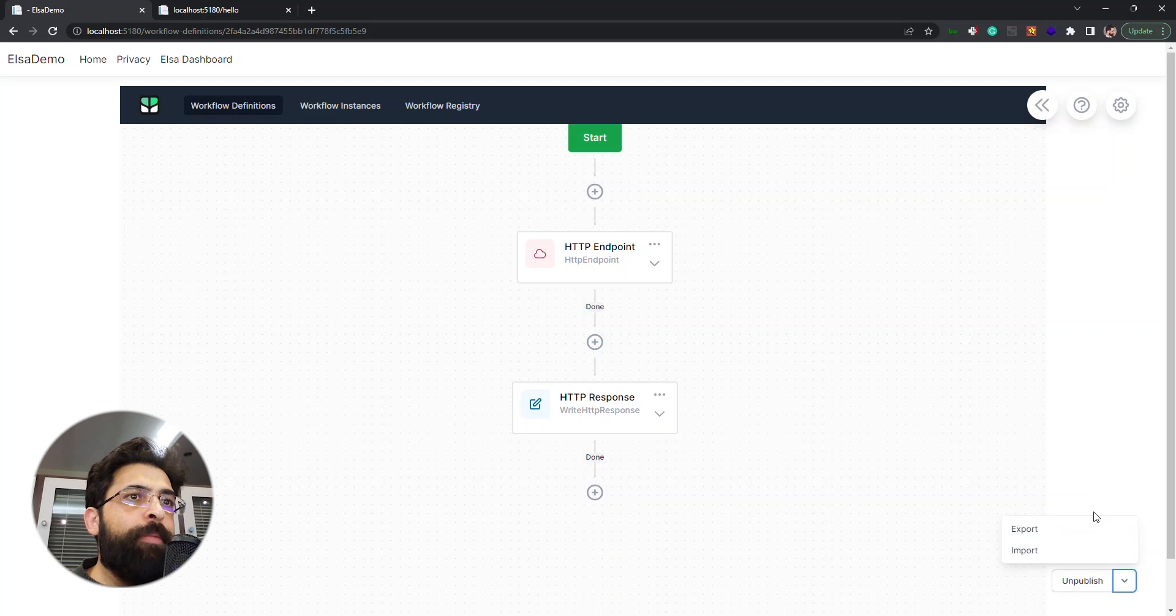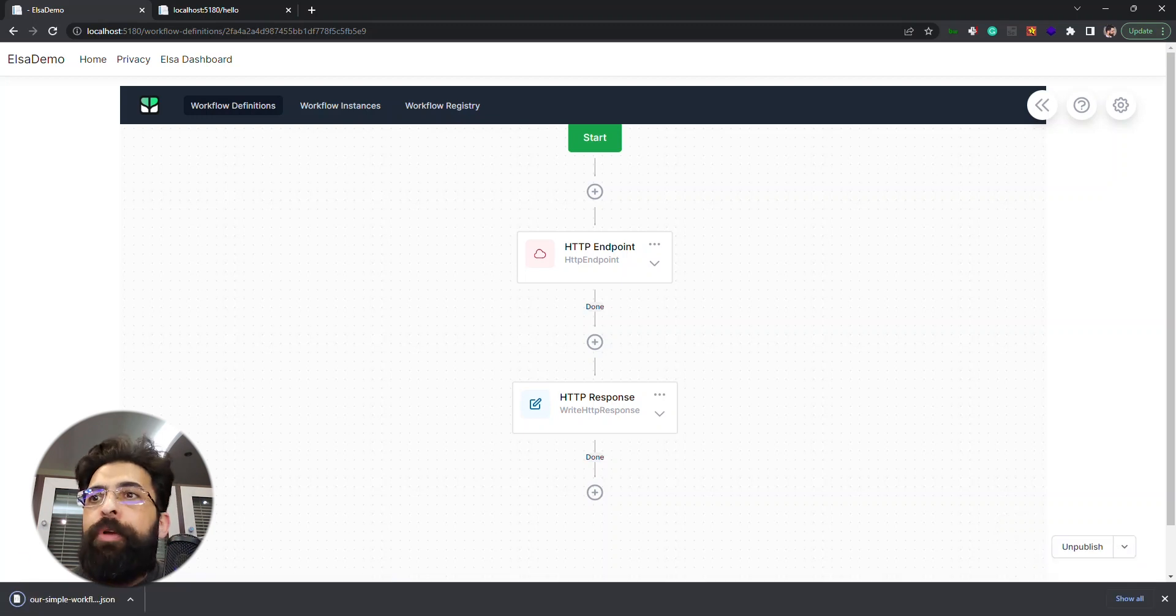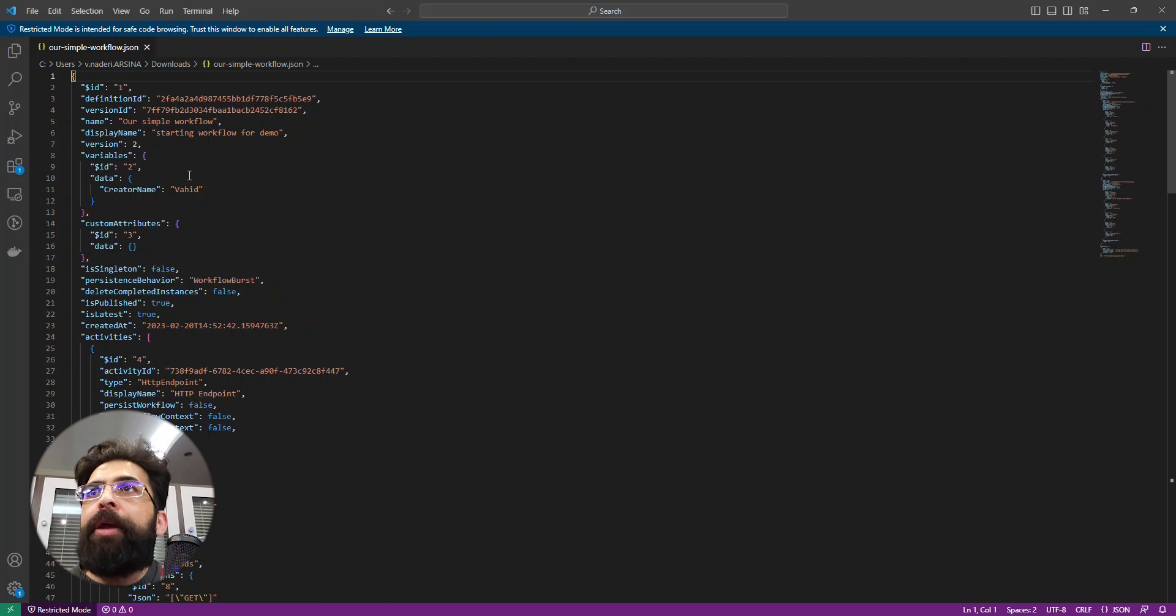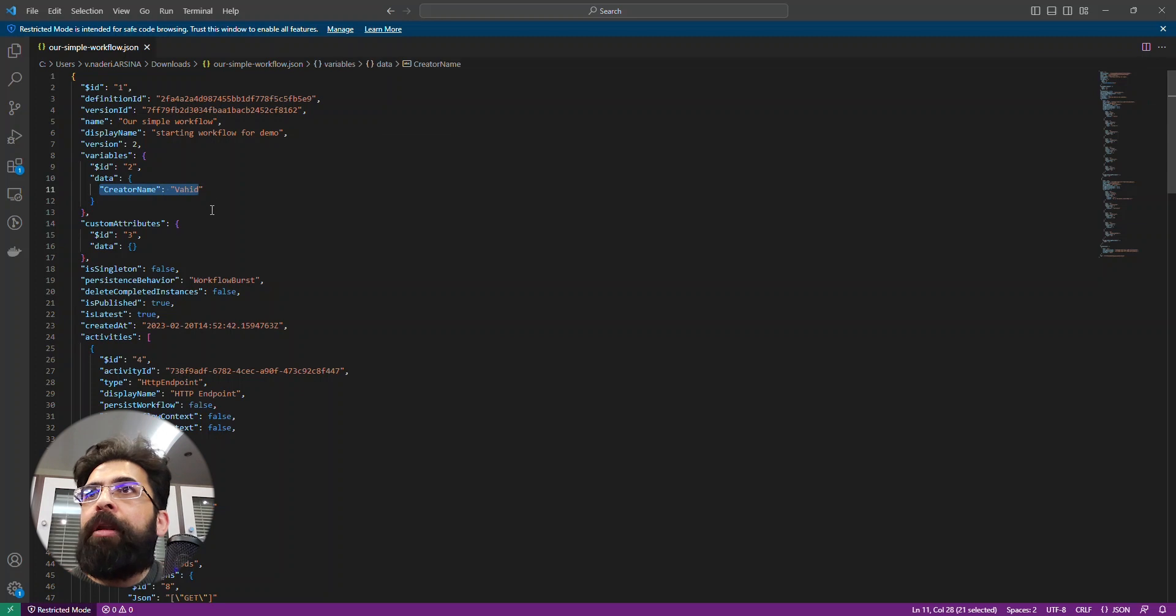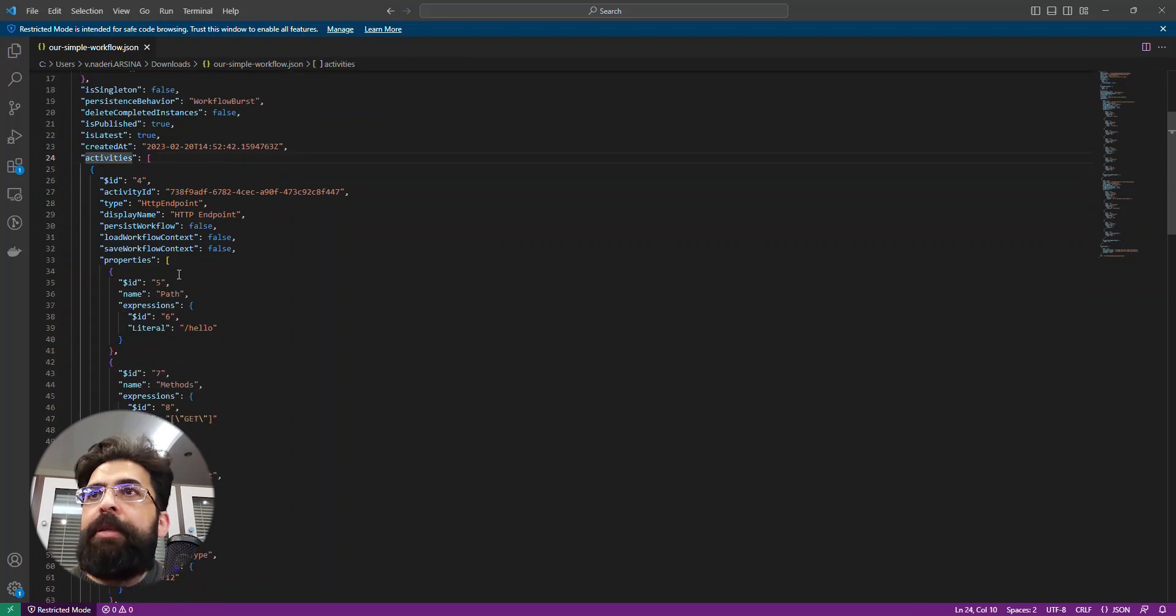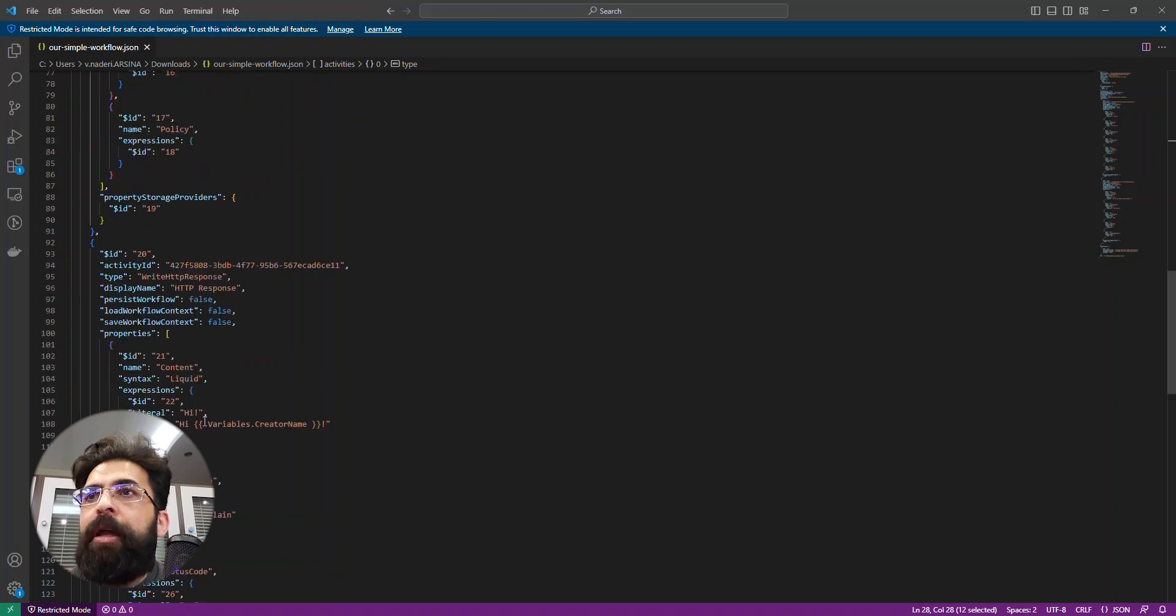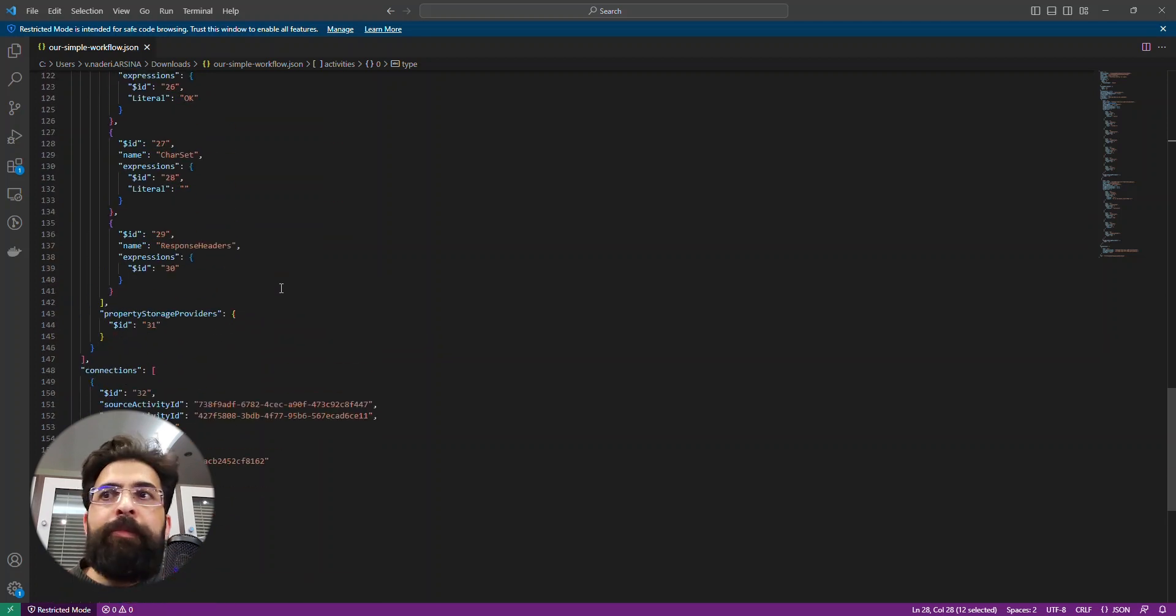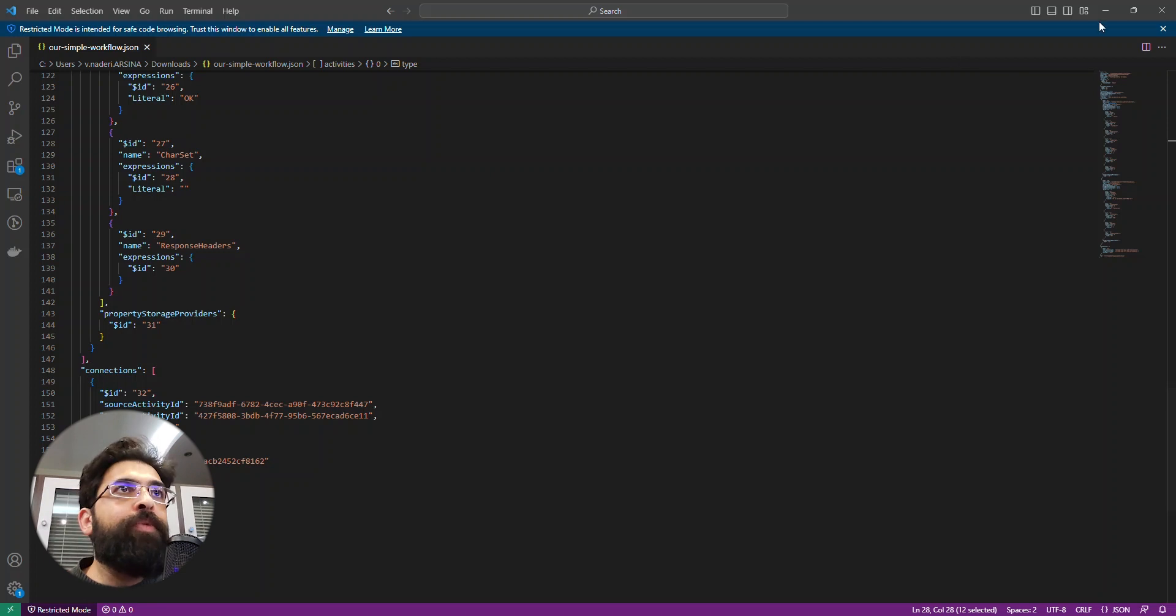Here in this publish button we have two other options: export and import. With export we can export our workflow in a JSON format. Let's see how it looks like. We have in this JSON some info about the workflow: its ID, our display name and name, and even our variable. Our activities are listed here. You can see our HTTP endpoint activity and this response activity. Here we can use it to export and import this form.